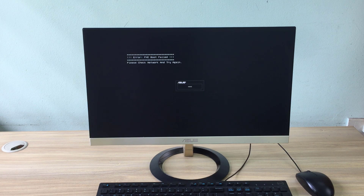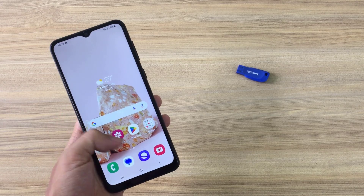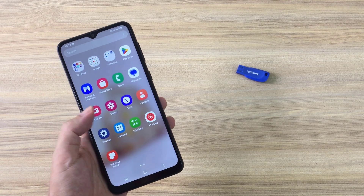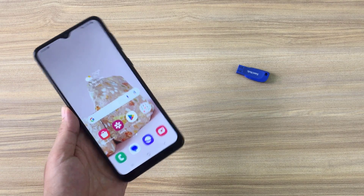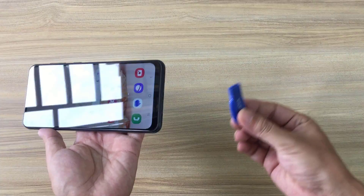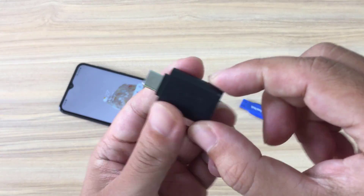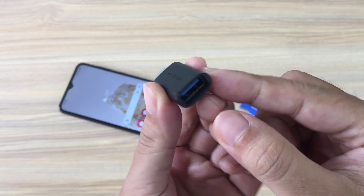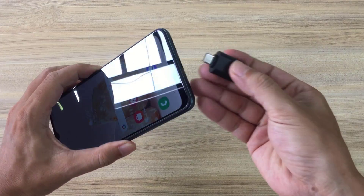Hello. You want to install Windows on one computer but don't have another Windows computer available. You only have an Android phone in your hand. This video will guide you to create a Windows 11 installer with an Android phone.